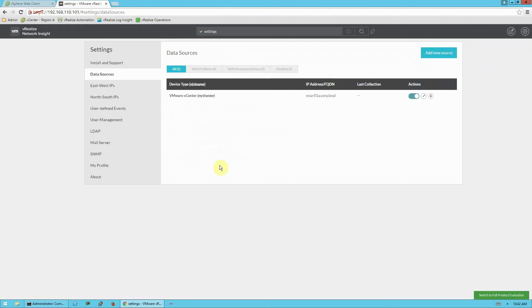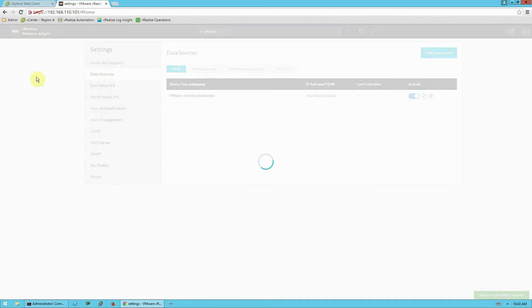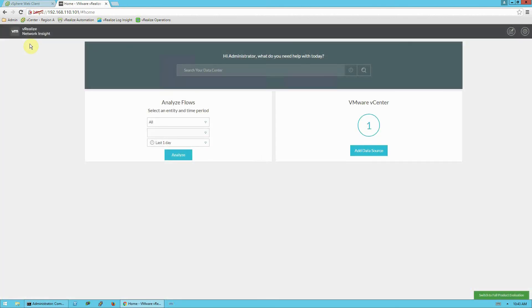And we can see here back on the data sources tab in the settings that we can see our vCenter and it's turned on, click to collect data. Now, at this point, we can go ahead up here in the upper left-hand corner and click on the logo to go back to the home page.